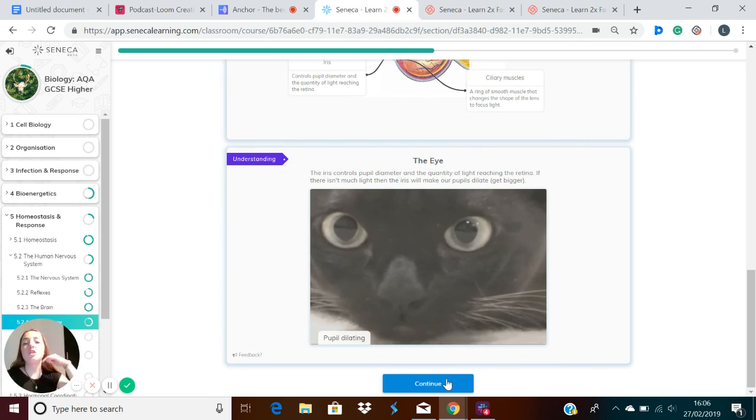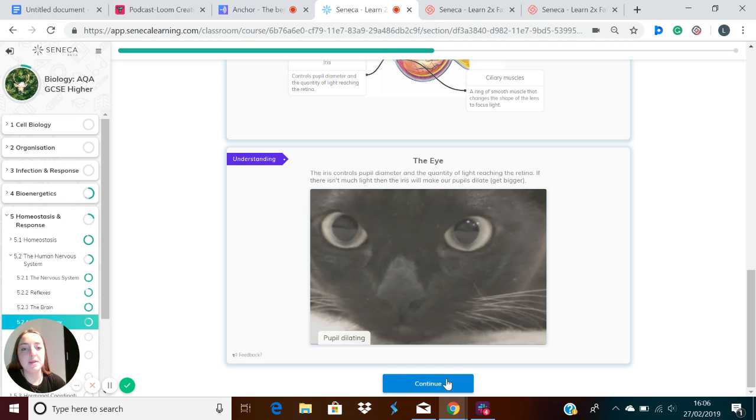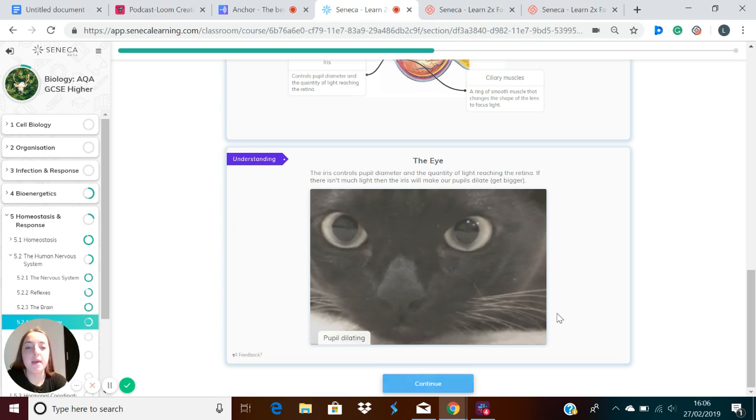As I talked about before, the iris controls pupil diameter and the quantity of light reaching the retina. If there isn't much light, then the iris will make our pupils dilate, which means get bigger.